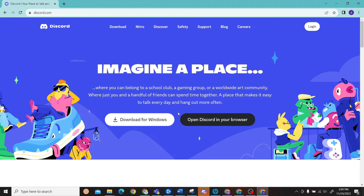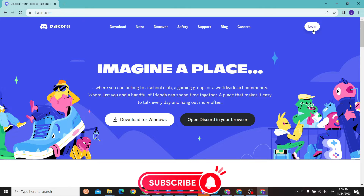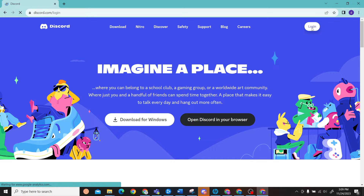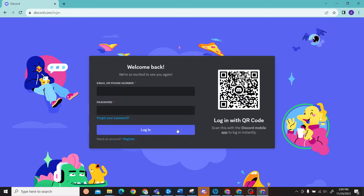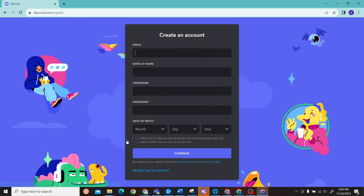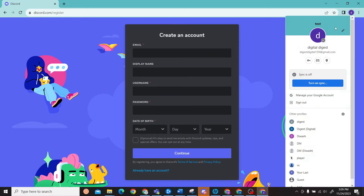Once you're on the website, on the right-hand side you can see the option for login. Click over here and once you're in this space, you can see the option for register. Click over here and enter your details such as email — I'm just going to enter my email over here.